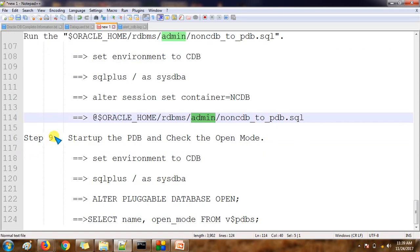The last step, step nine, is to open the pluggable database and cross-check whether the data has been migrated from the non-container database to the pluggable database, verifying that all objects are visible inside the pluggable database.